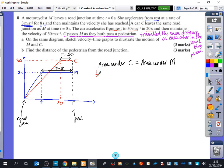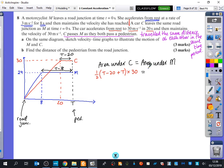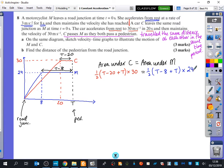For the area under C, it's a trapezium: half times the average of the parallel sides times the height. The top is T minus 20, the bottom is T, and the height is 30. That equals the area under M: half times the average of T minus 8 and T, multiplied by the height of 24. We now have an equation in T, which will tell us what T is, and then we can find the distance.